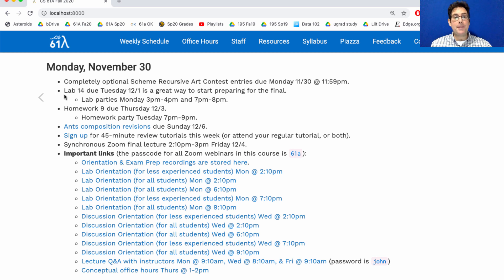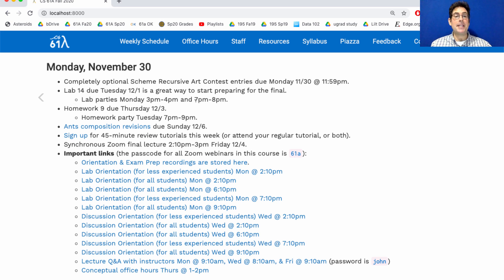We will have a lab this week due Tuesday as usual. This lab is just focused on preparing for the final exam, so it's a great way to start preparing by starting to review some of the material from this course. We do have lab parties on Monday at 3 p.m. and 7 p.m.